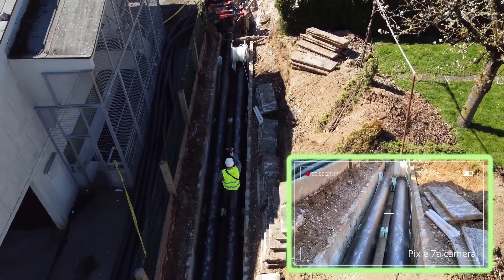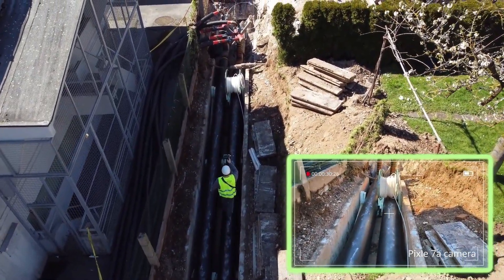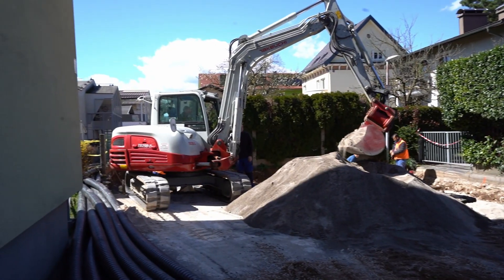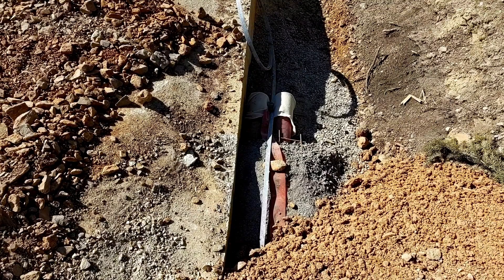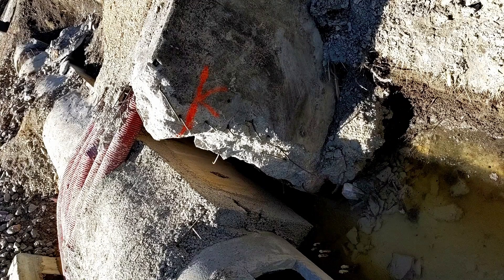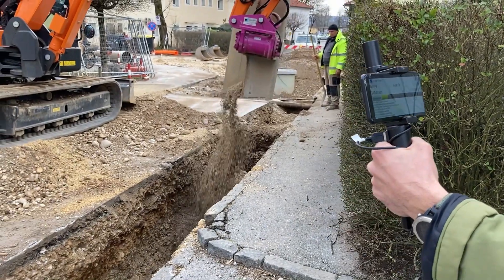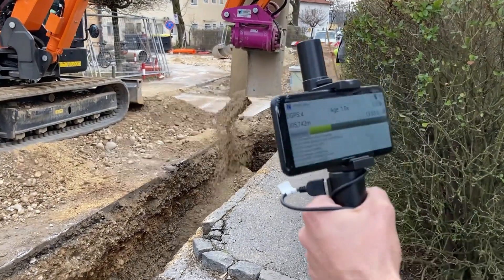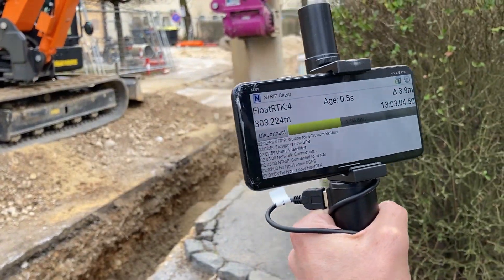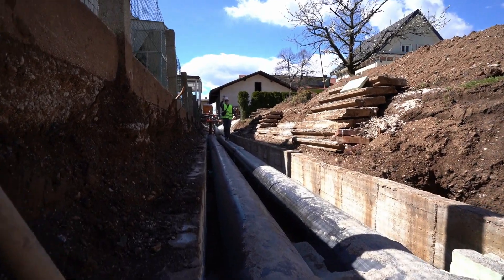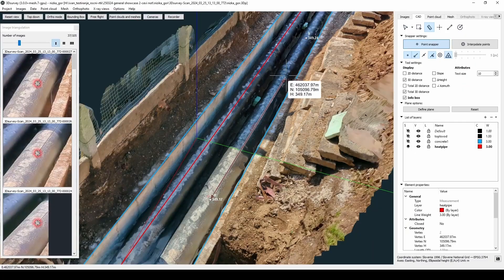We know you don't always have time to document that hole before an excavator fills it back up, and we also know those photos won't do. But now you don't have any more excuses — just grab your phone, connect the antenna, and document it with surveyor-grade precision.